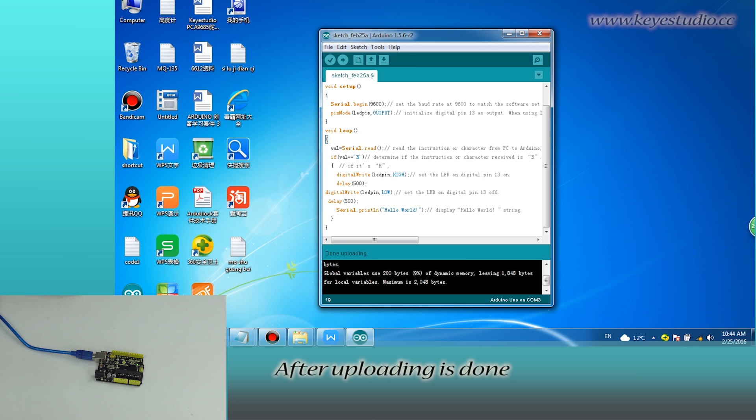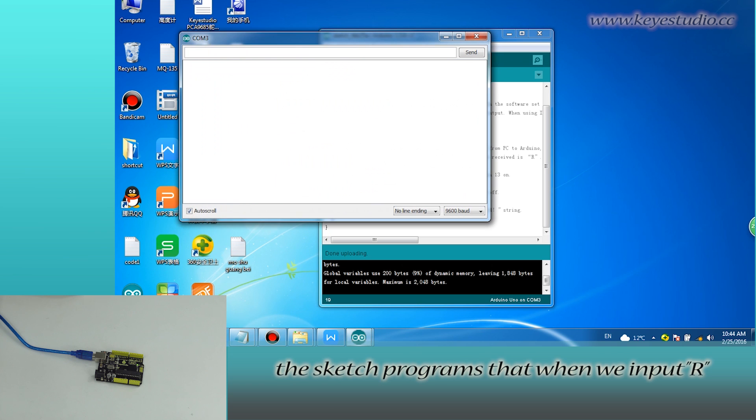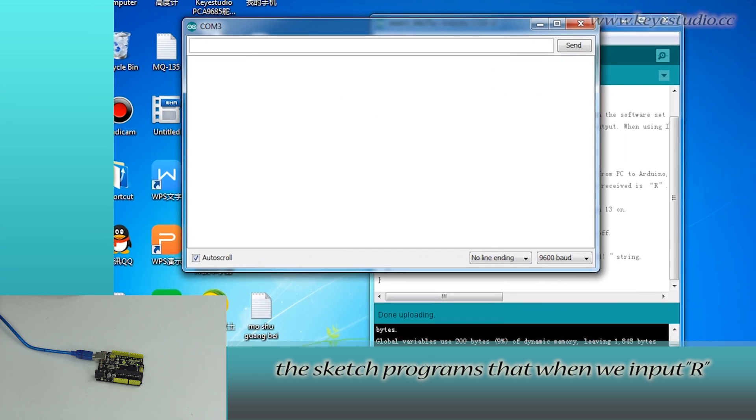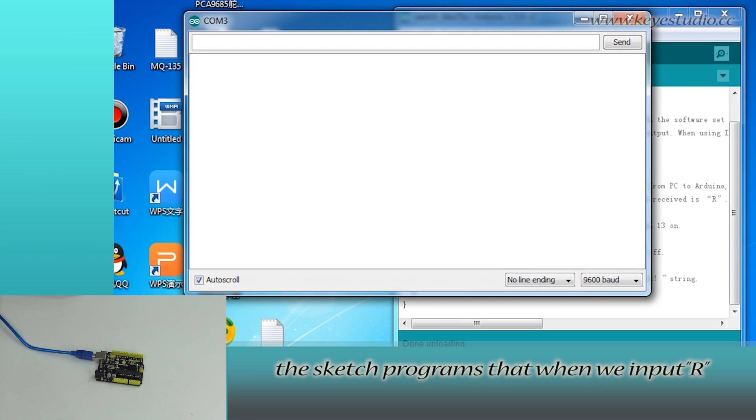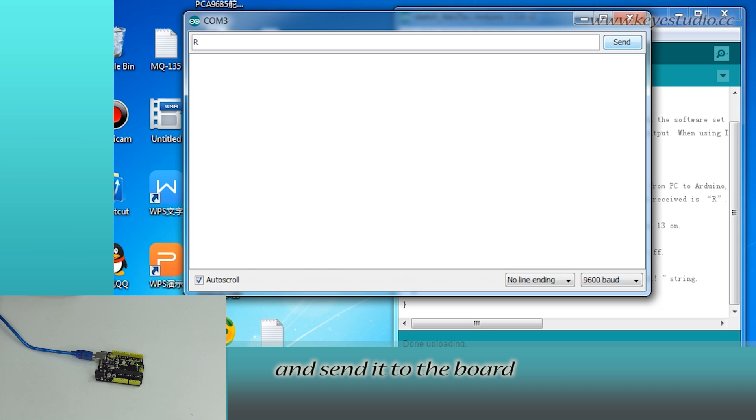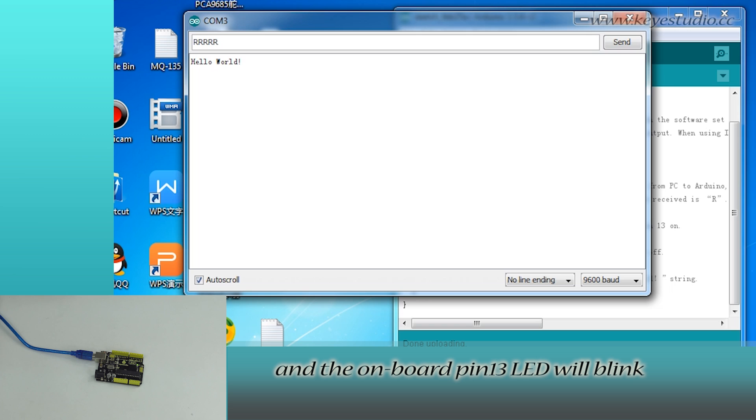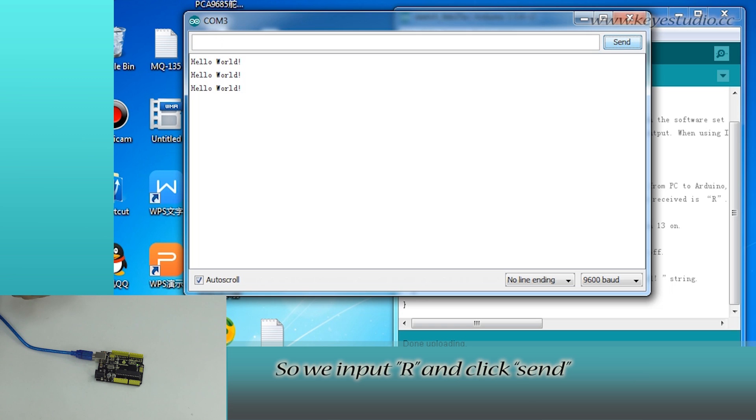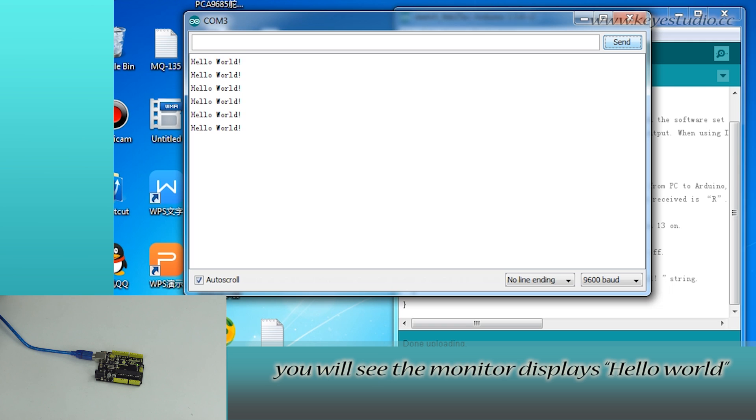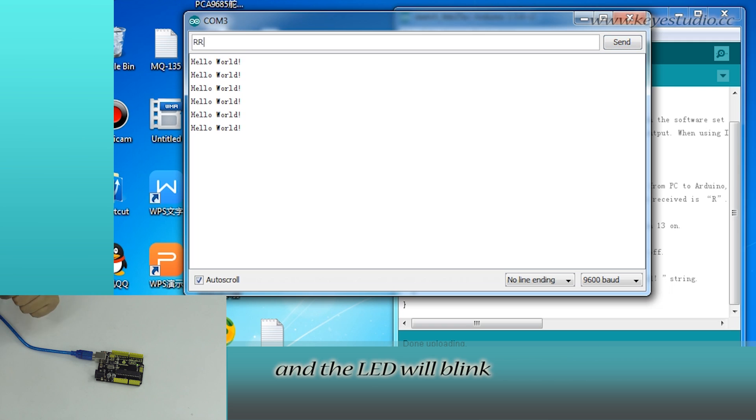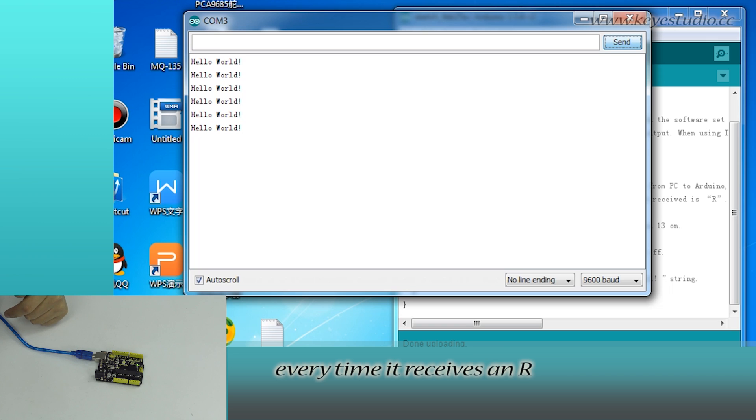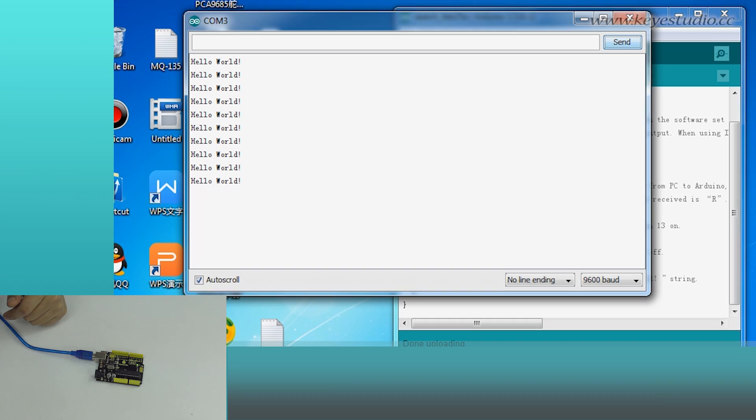After uploading is done, open Serial Monitor. The sketch program starts when we input R and send it to the board. The monitor will display Hello World and the onboard pin 13 LED will blink. So we input R and click Send. You will see the monitor displays Hello World and the LED will blink every time it receives an R. Test is now complete. Thank you.